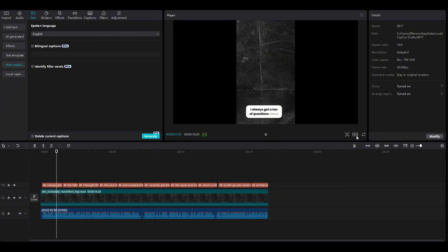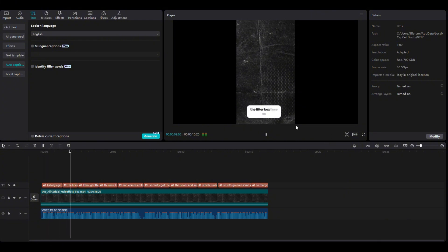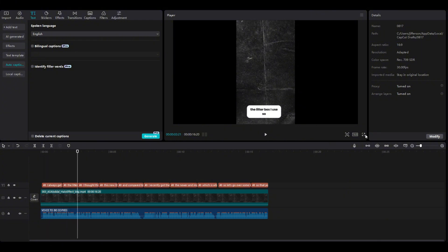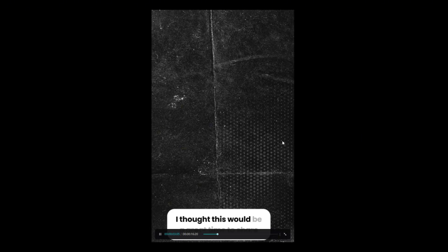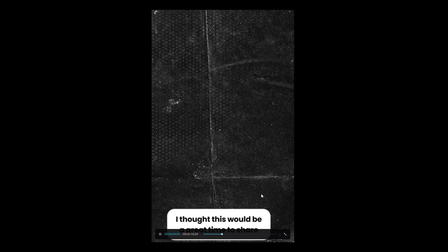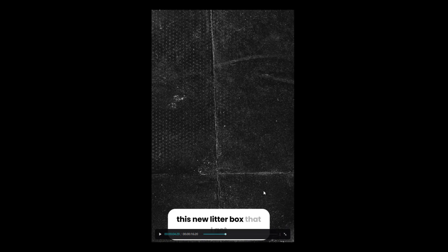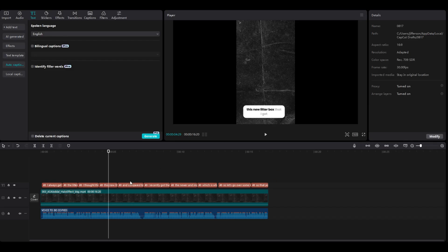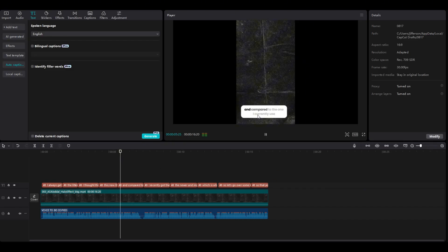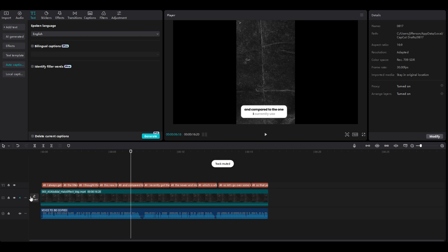I always get a ton of questions about the litter box, like that. I thought this would be a great time to share this new litter box. Like that, you can see.